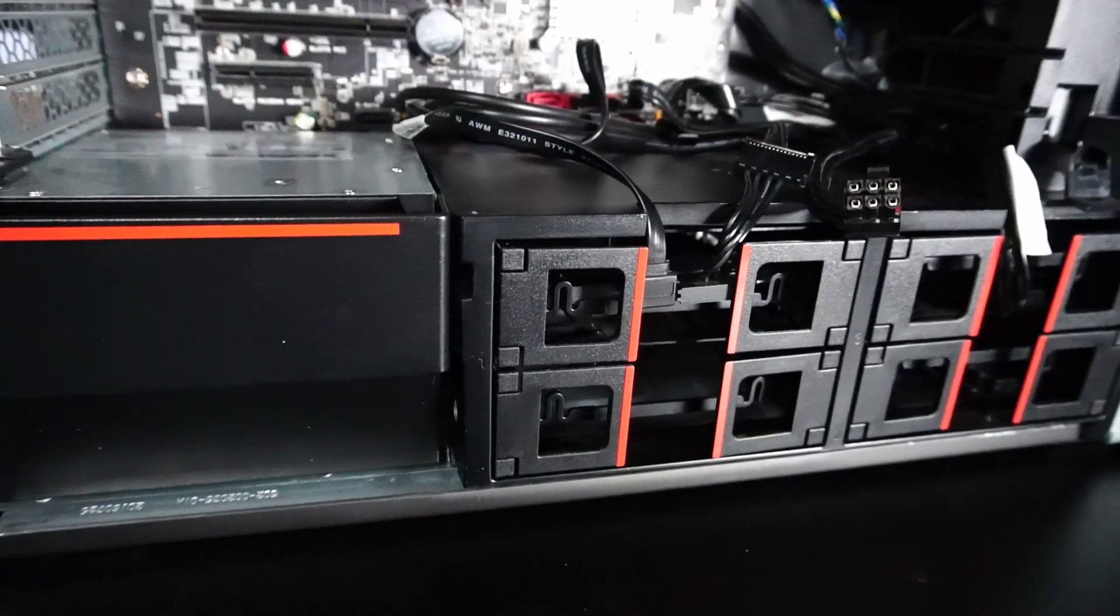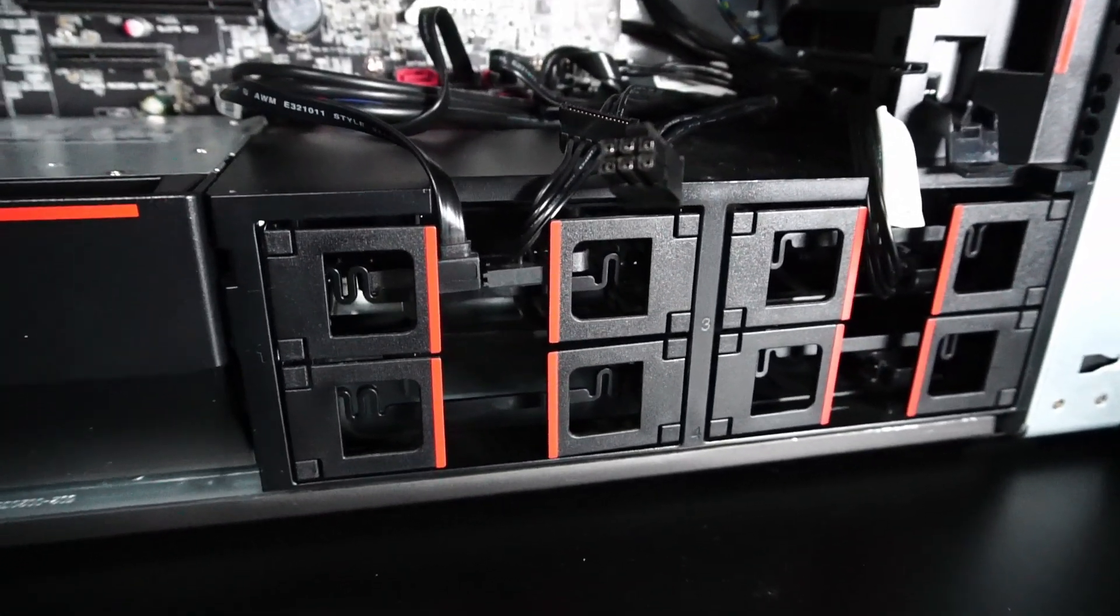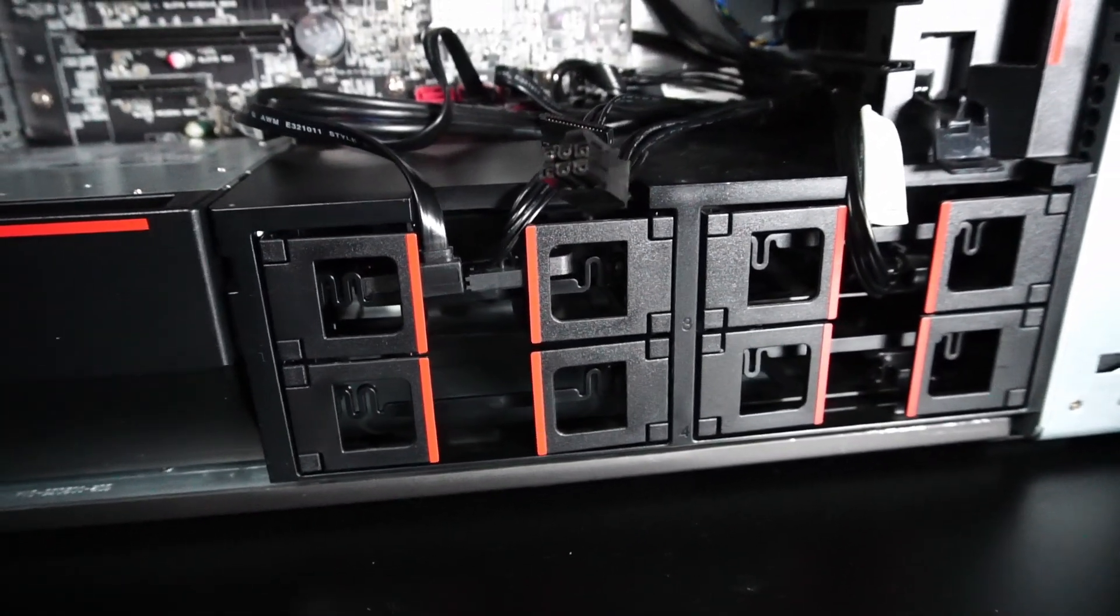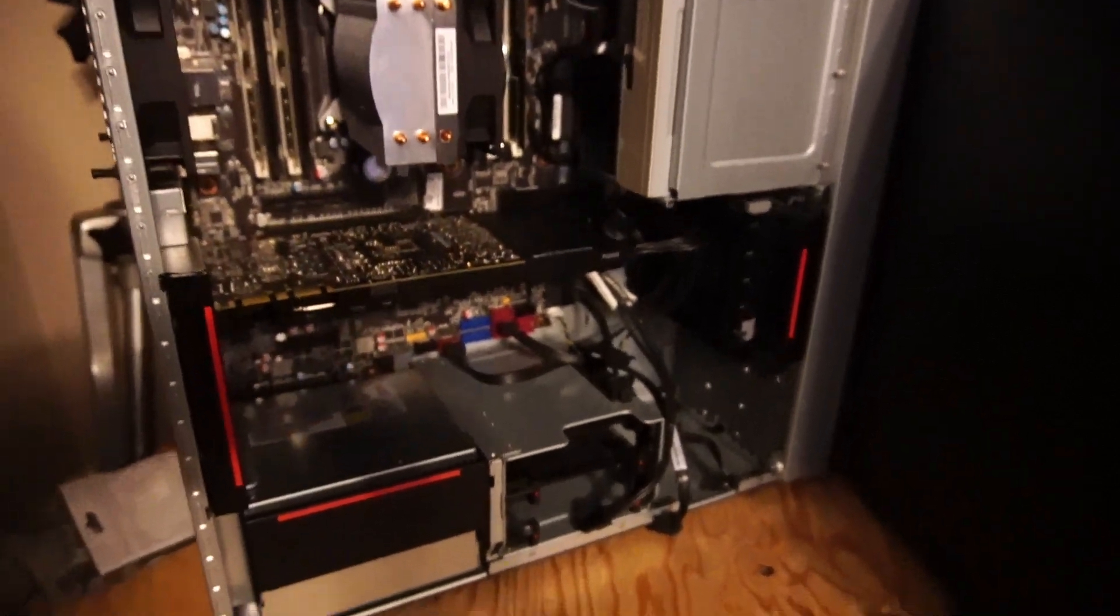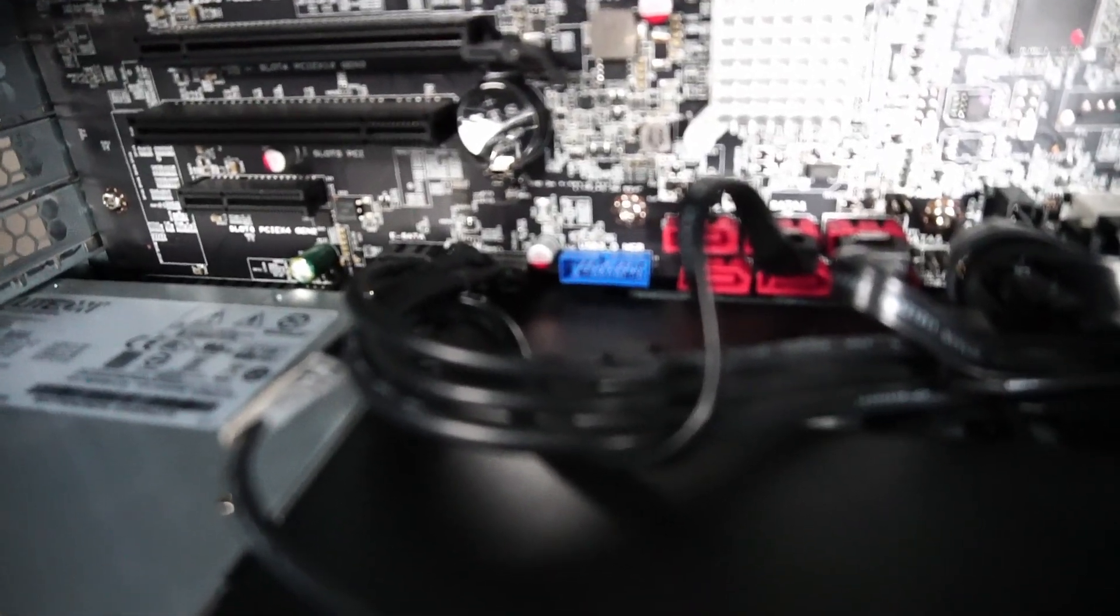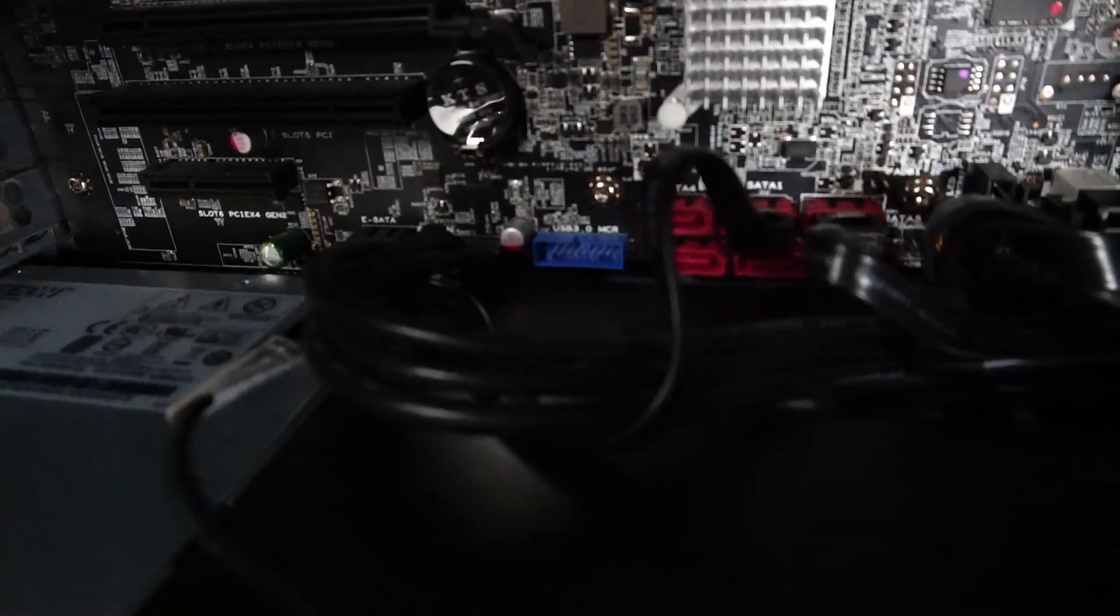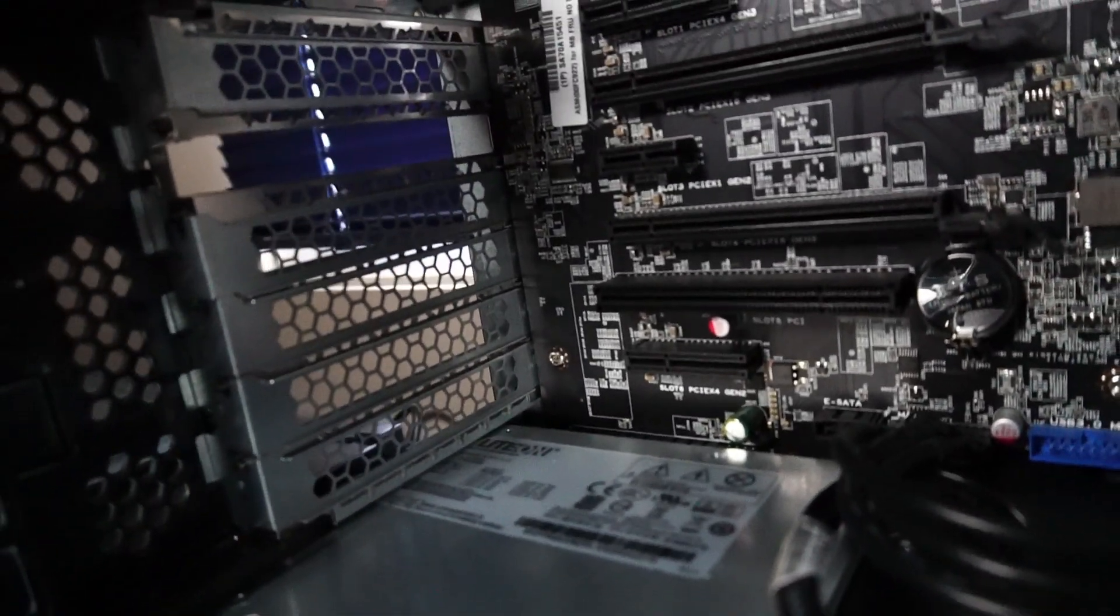I'm actually a big fan of these four hard drive bays down here as compared to the P520 where we only have two. And there's an extra USB 3.0 header down here too, which you could link to an expansion card over here.